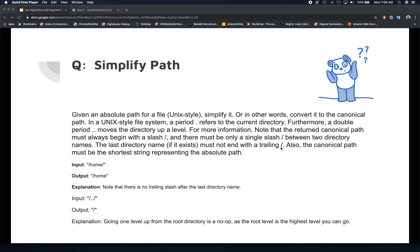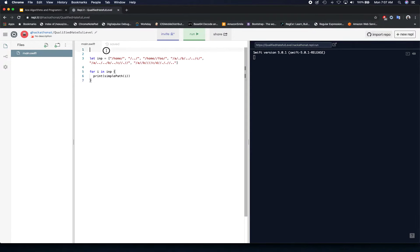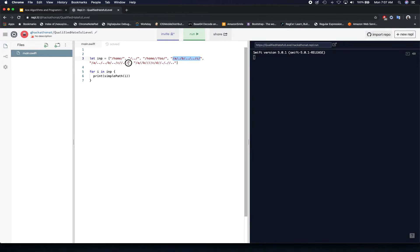Welcome back — hope that went well. We are going to use a stack here, and we have some sample inputs that cover various different outcomes: a directory ending with a slash, just two dots in the directory, two slashes, or a whole nested hierarchy that needs to be simplified to something like slash-a-b-c or just slash-c.